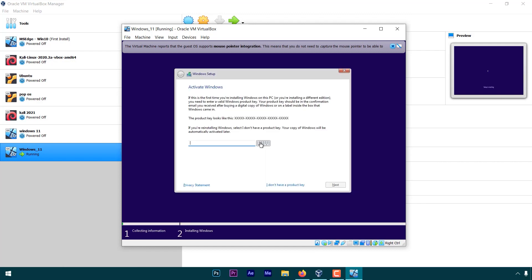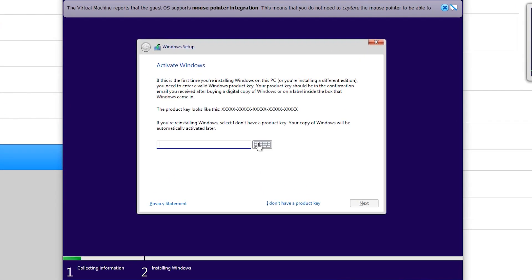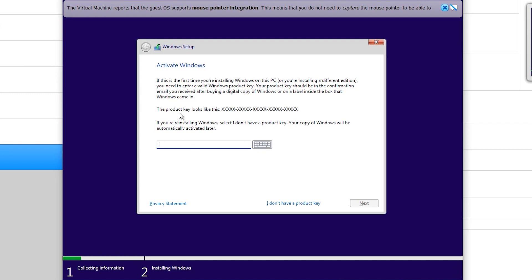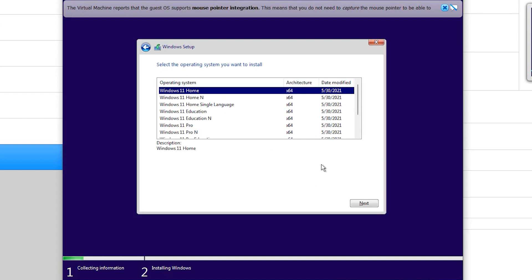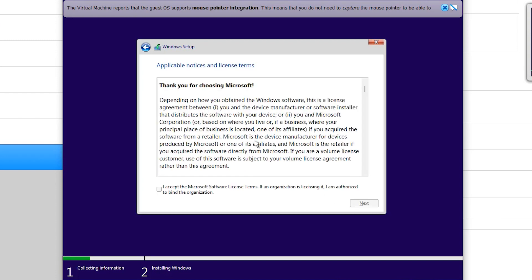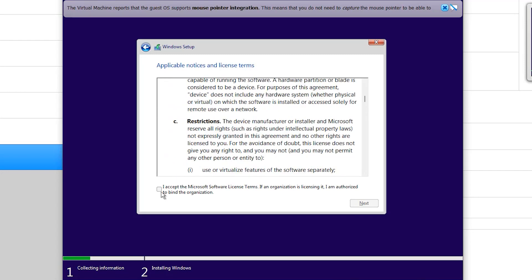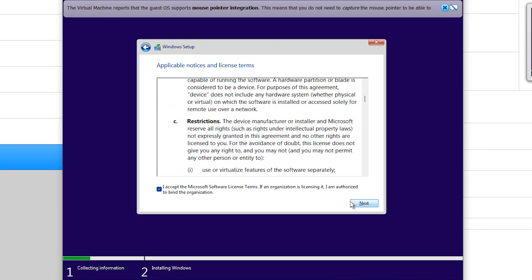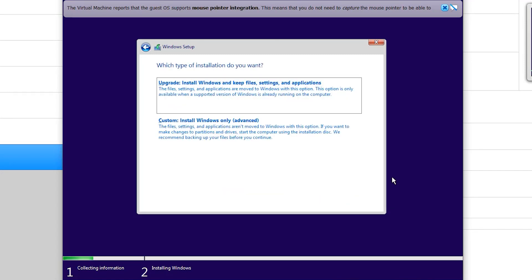It's asking for product key. As of now, we don't have any, so click on this and choose Windows 11 Home. Here, we are installing this for the first time and not upgrading from previous Windows, so choose the second option to install.